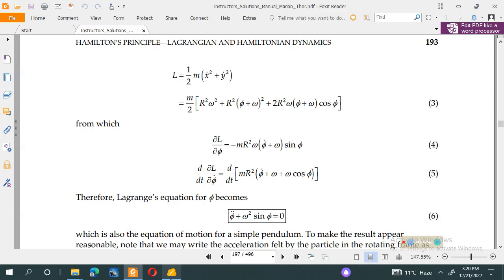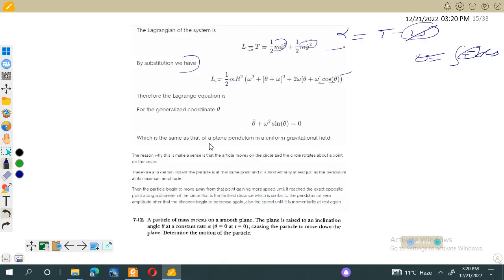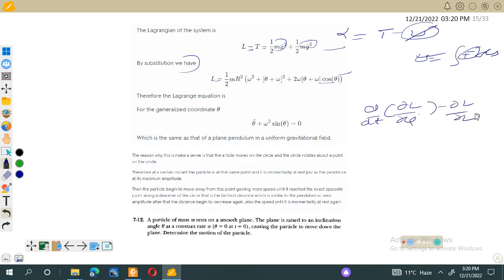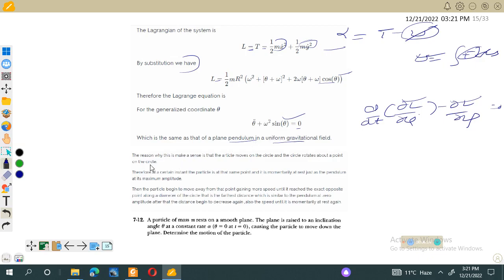Applying the Euler-Lagrange equation, d/dt(partial L / partial phi-dot) minus partial L / partial phi equals zero, and substituting the partial derivatives yields: theta double-dot plus omega squared sine(theta) equals zero. This is exactly the same equation as that of a plane pendulum in a uniform gravitational field.